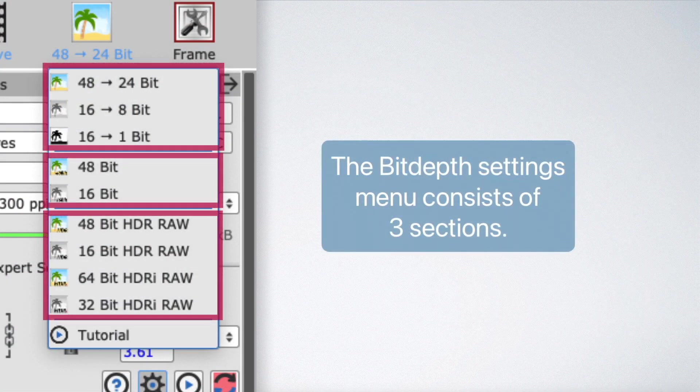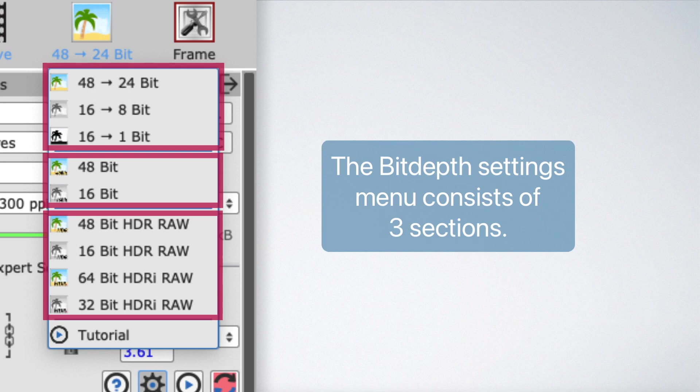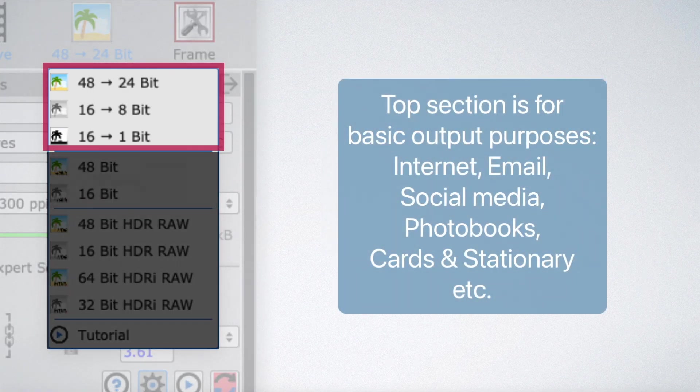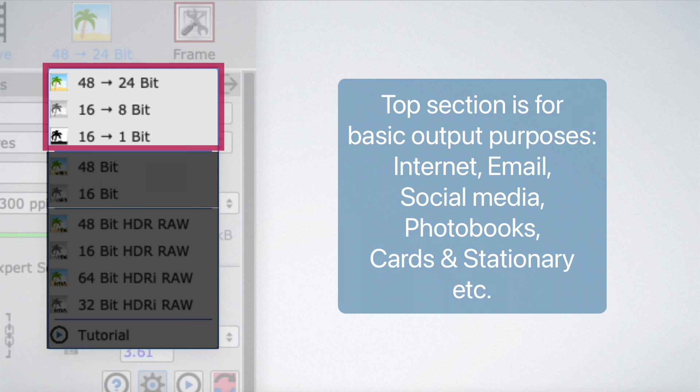The bit-depth settings menu consists of three sections. The top section is for basic output purposes: Internet, email, social media, photo books, cards, stationery, etc.